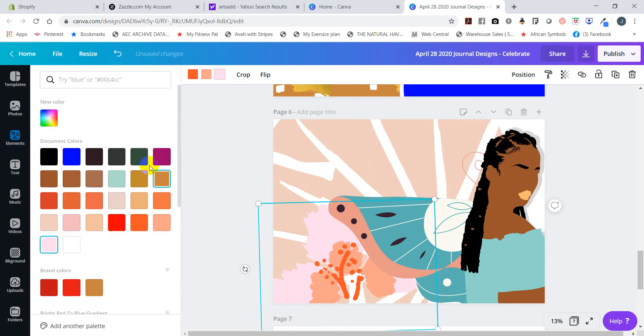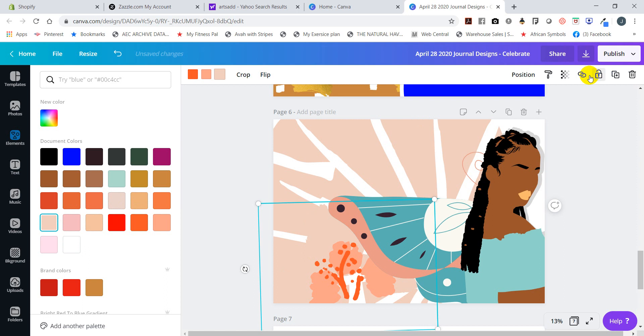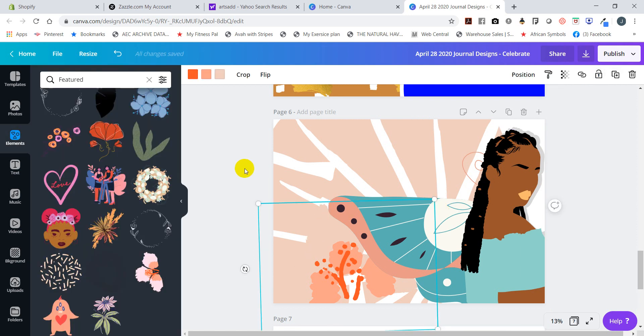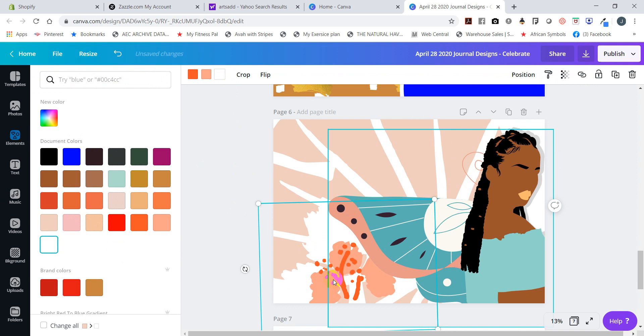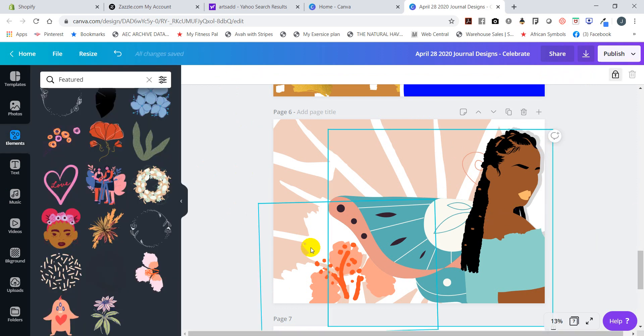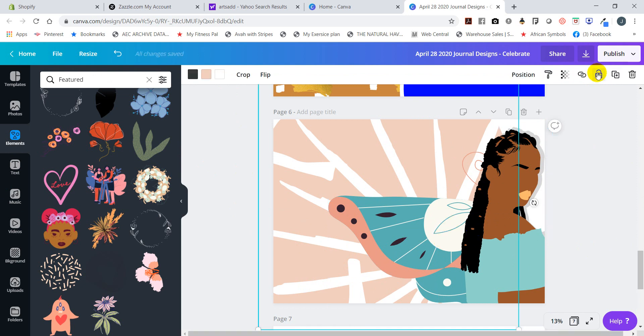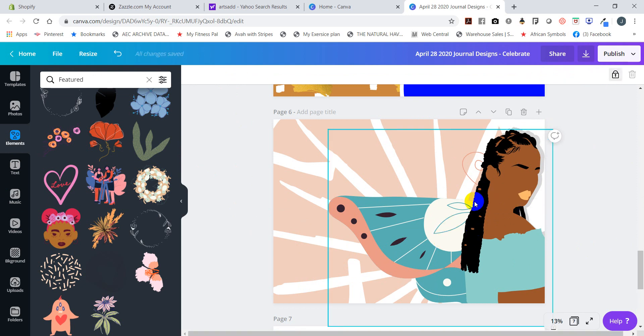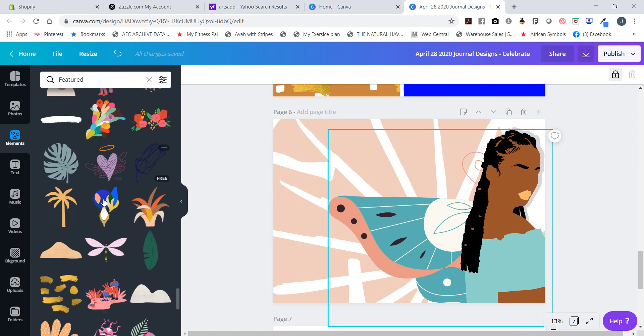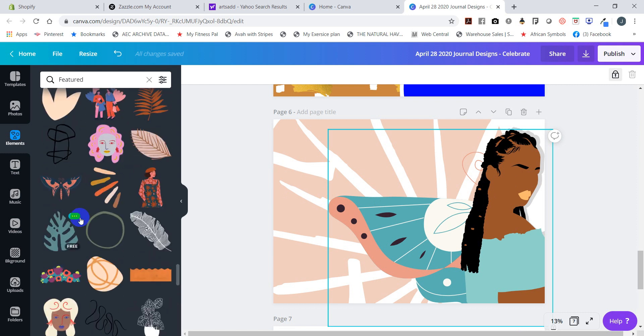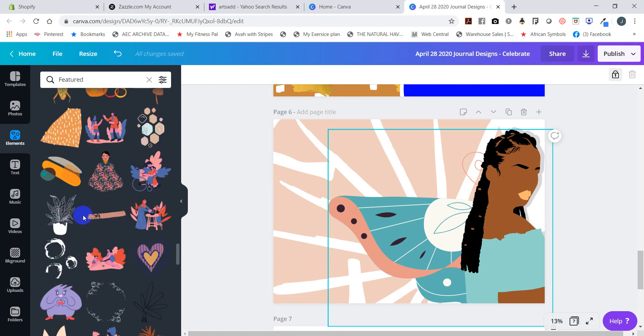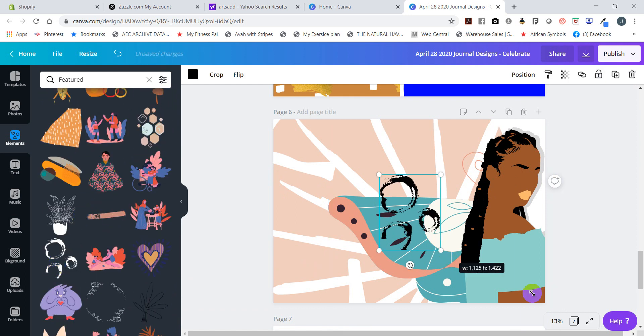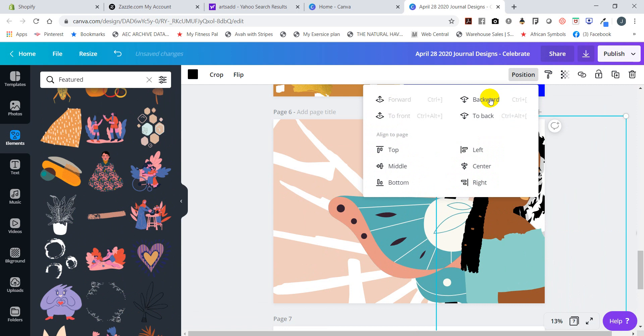Maybe change the colors so that they match with what we have. Let me select it, and we can just leave it like that. Let's see, do I want to add another element? Let's see what else is featured. Now let's position this to the back.